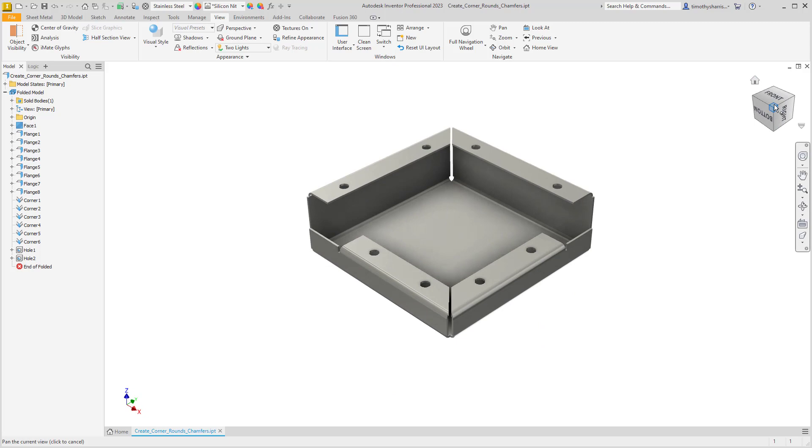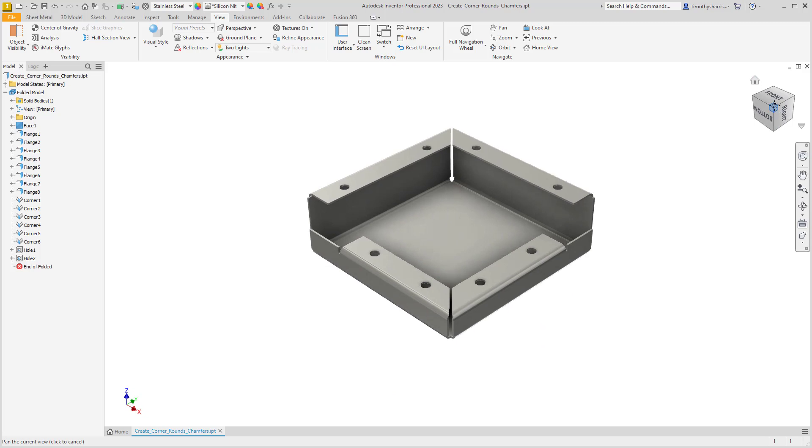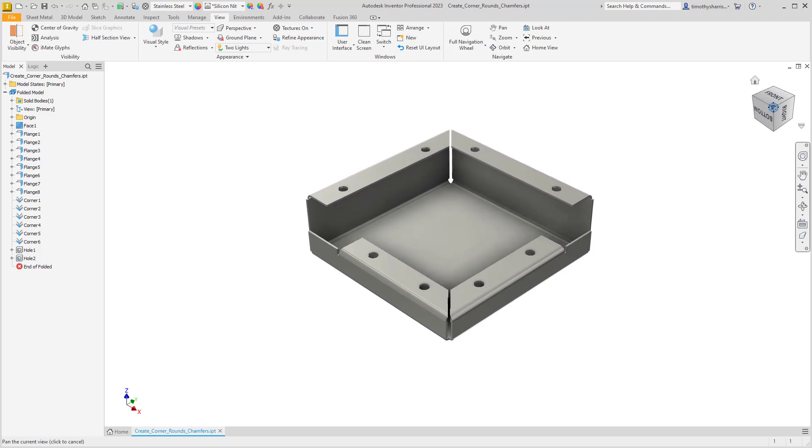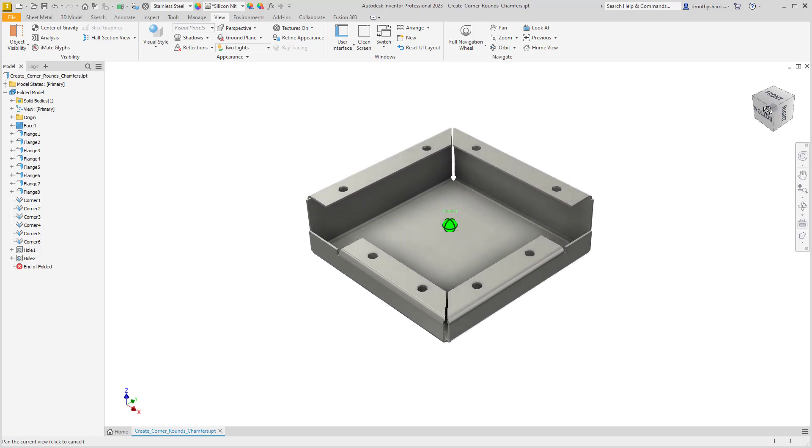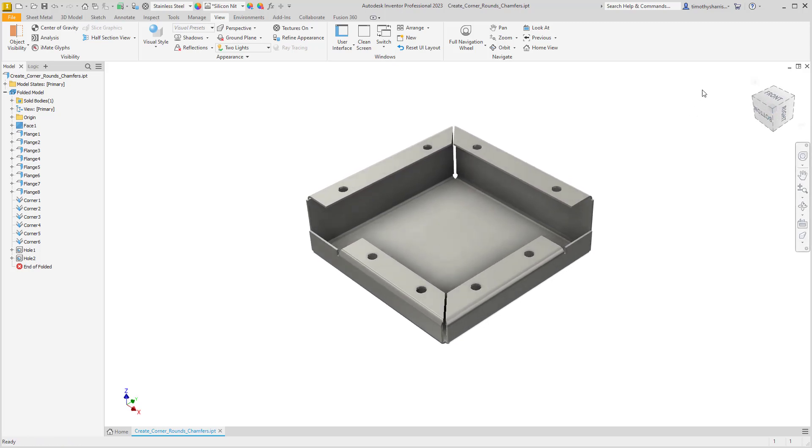If you drag on the ViewCube, you can orientate your view in a different position. Notice if we drag on this, we are now not in a predefined view, and notice that the edge lines are dashed.